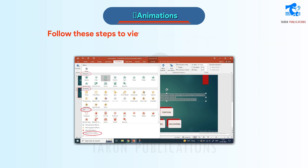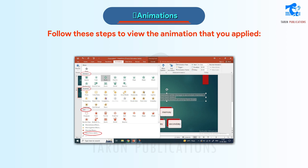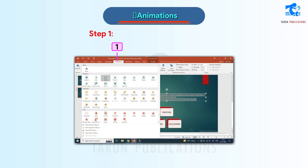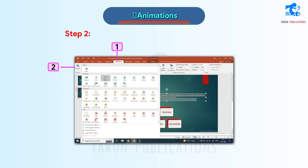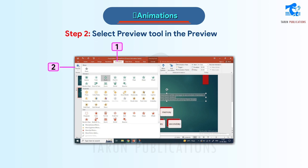Follow these steps to view the animation that you applied. Step 1: Click on the Animations tab. Step 2: Select the Preview tool in the Preview group.